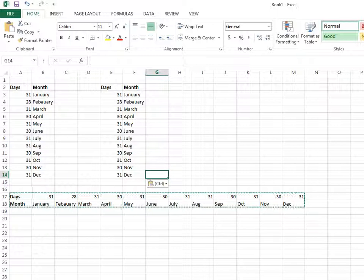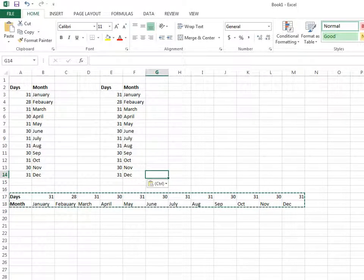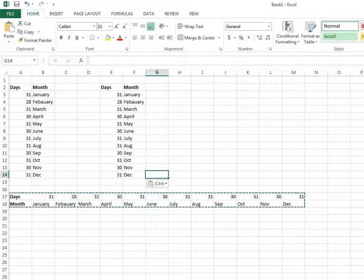This is how you can change rows into columns and columns into rows using Excel. Thank you.